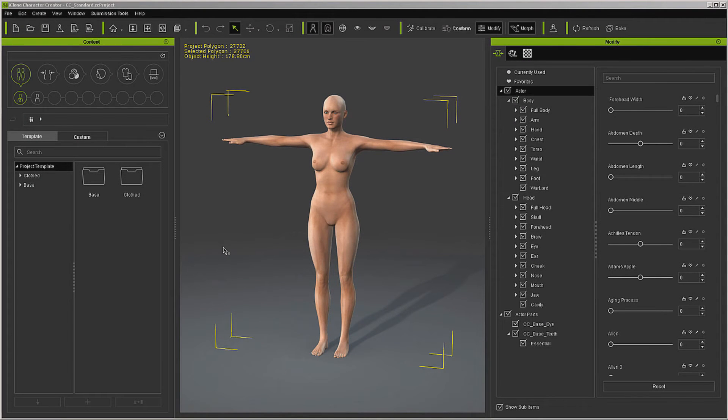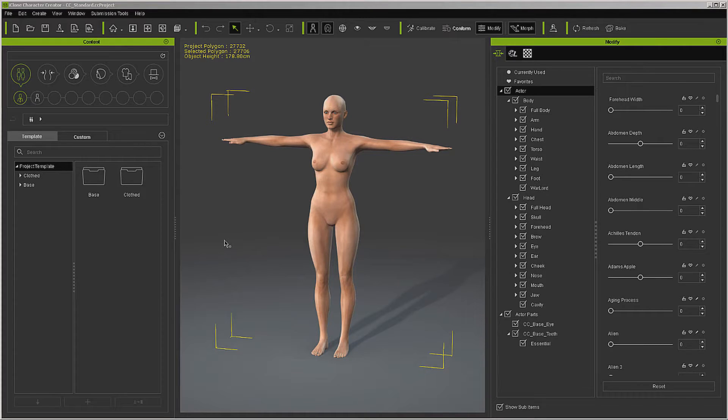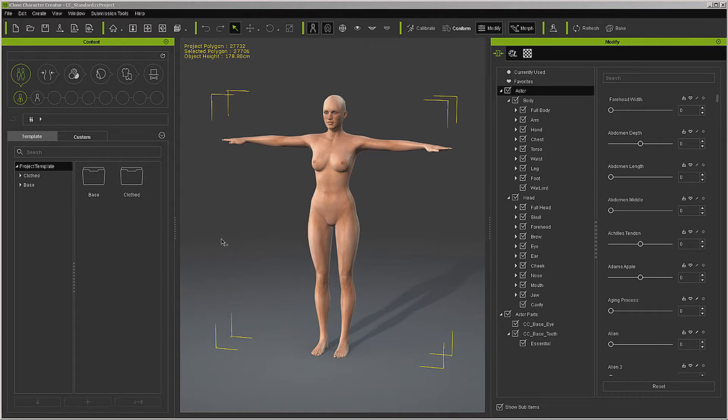Hello, this is Warlord, and what we're going to do today is take a look at the iClone ZBrush pipeline to create morphs and characters. We're going to be using Character Creator, iClone 6, 3D Exchange, and ZBrush.